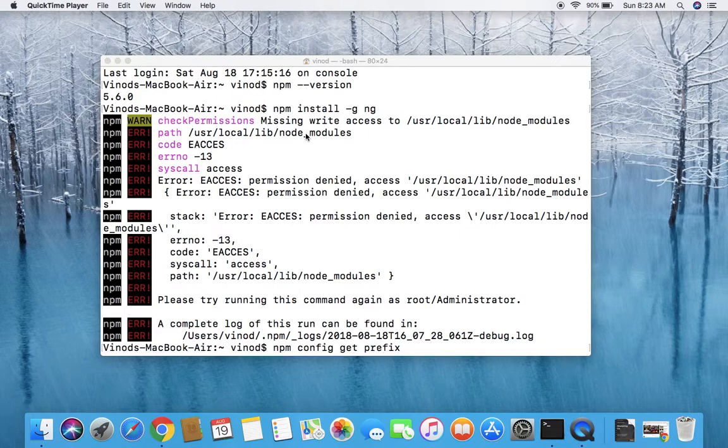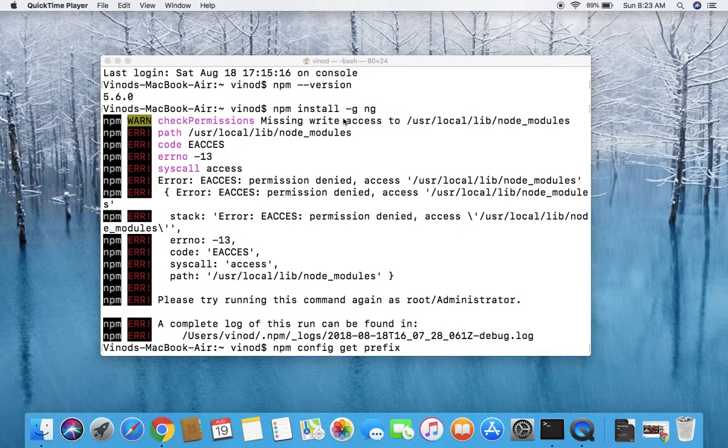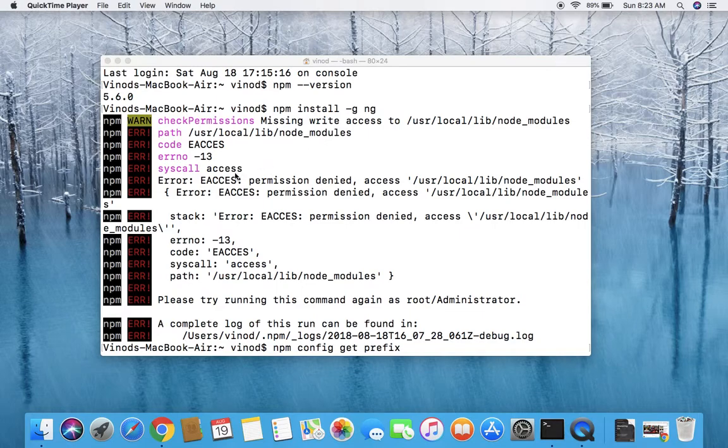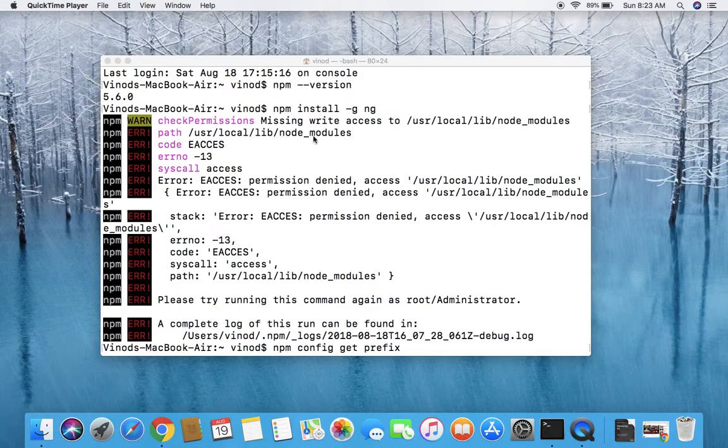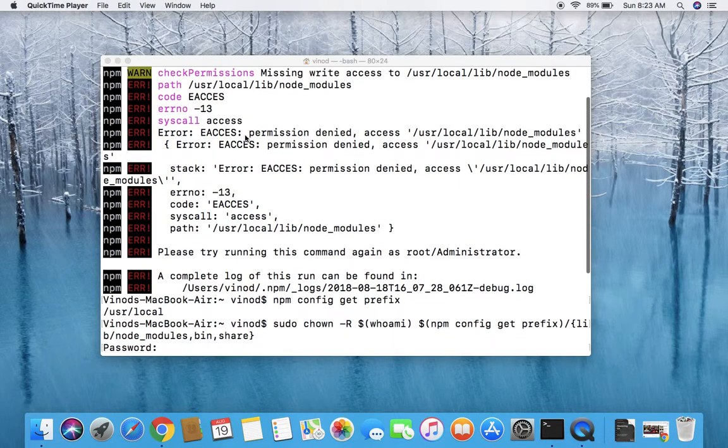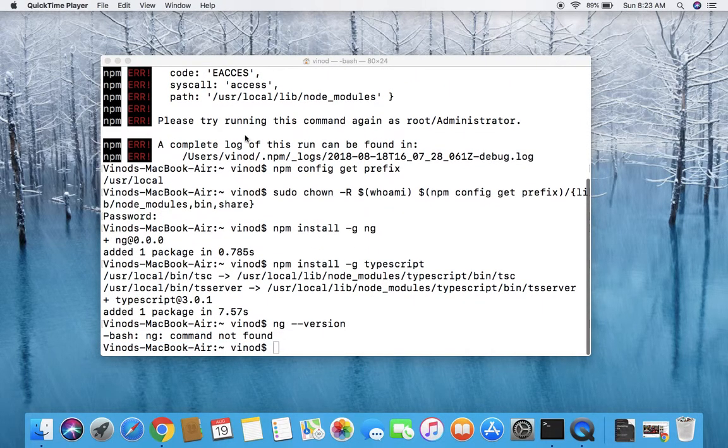There are a few folders where we need to enable the permission in order to get your npm working and to install any packages that you want with the npm command. You can see now when I'm trying to install Angular under the node_modules directory, it's showing me the permission issue. So how to get around this?